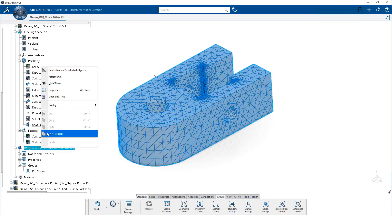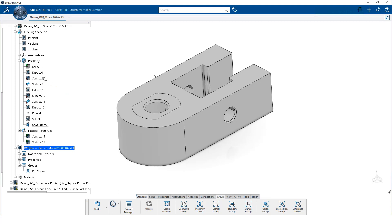We start by hiding the mesh so it is easier to select the geometry. And we make sure the solid and the sewed surface are visible.